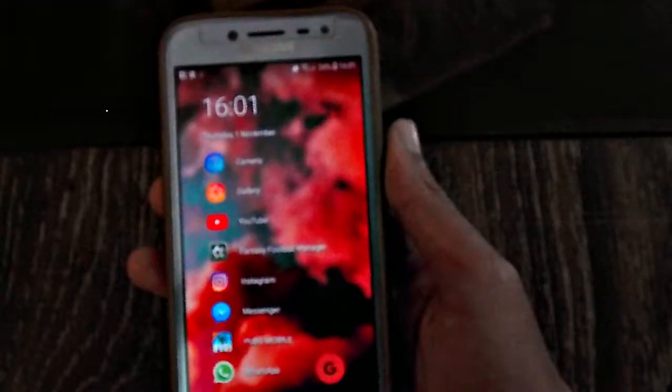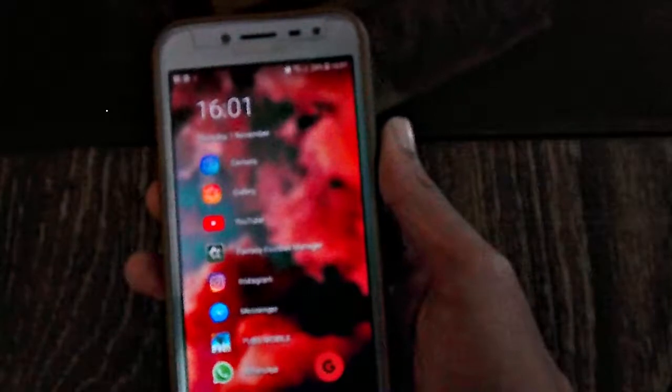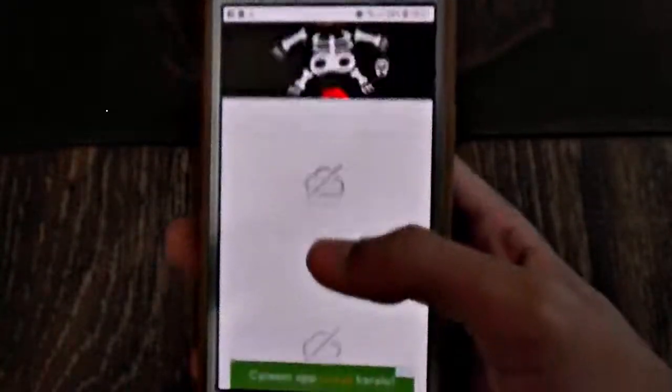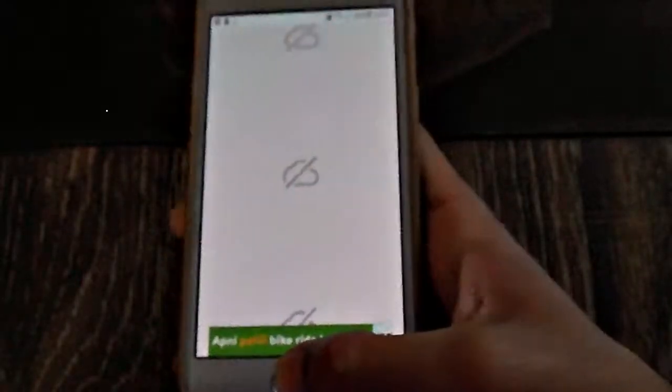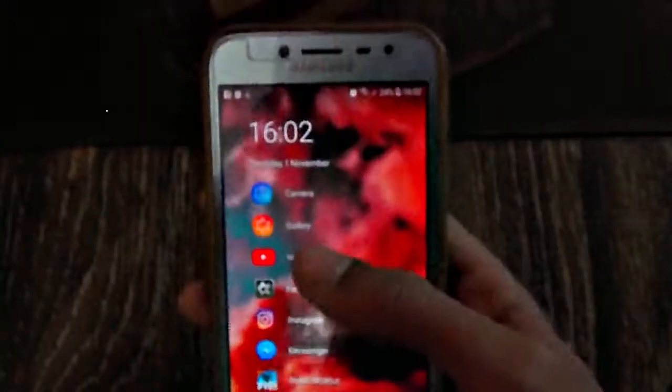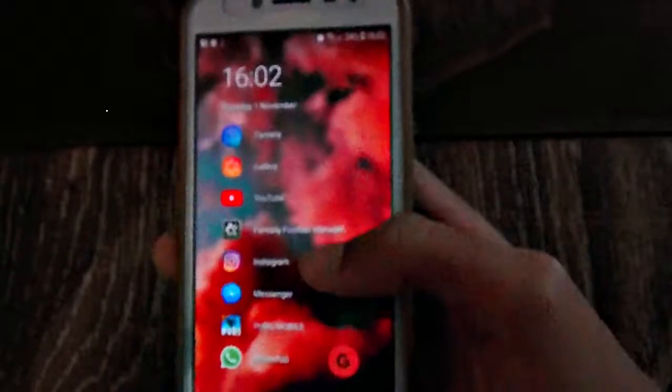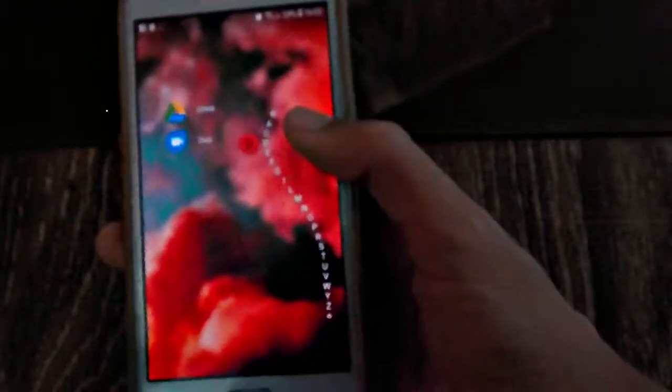The Creative application will be for the wallpapers. This Creative application is just for wallpapers, so you can download quite cool wallpapers from here. Last but not the least, Chroma Keyboard — let me search for it.